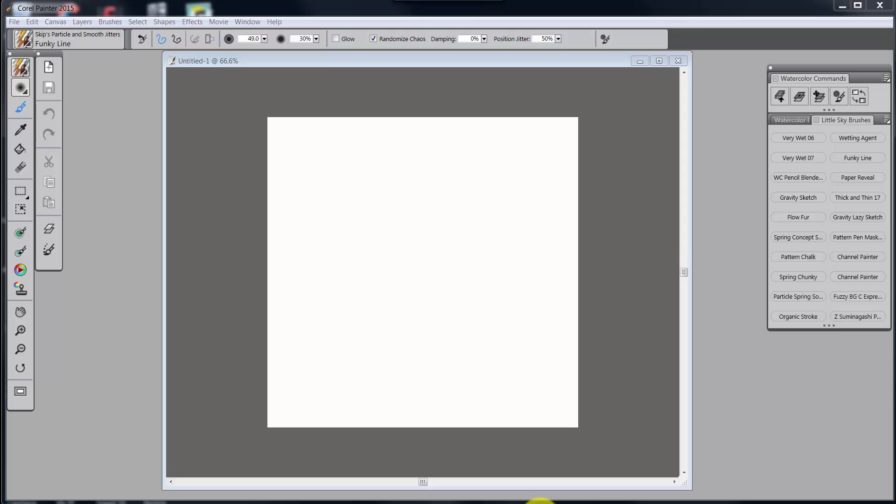As I mentioned in the last one, if you've got an Intuos 4, 5 Touch, Intuos Pro, or any of the other Cintiqs, these videos will still work for you because there's a similarity between how all of the Wacom products work.